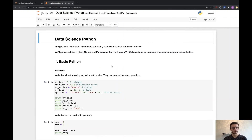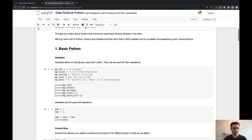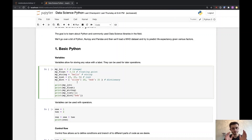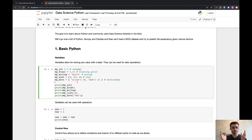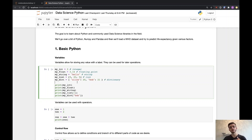Let's start with some quick basics for Python. First off, most importantly, as in many languages, we have variables. Variables really just allow you to store any value with a label, and that can be used later on for other operations.